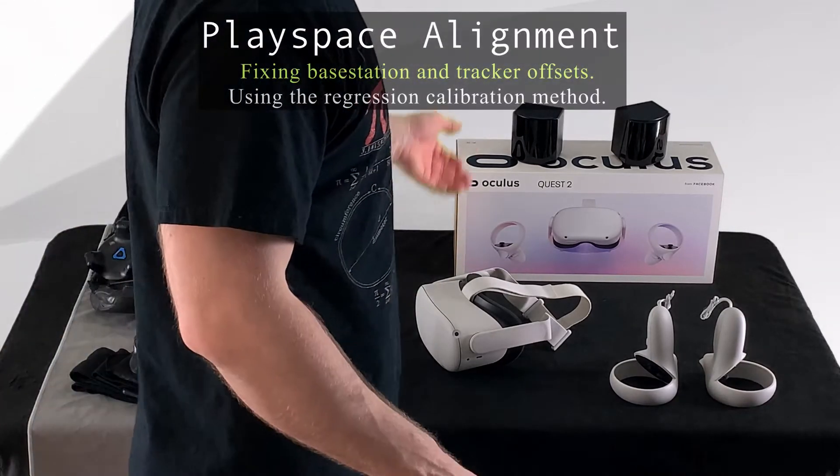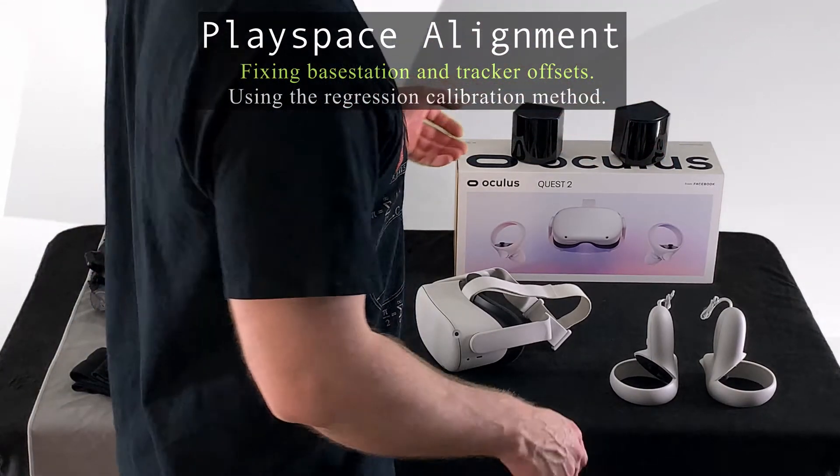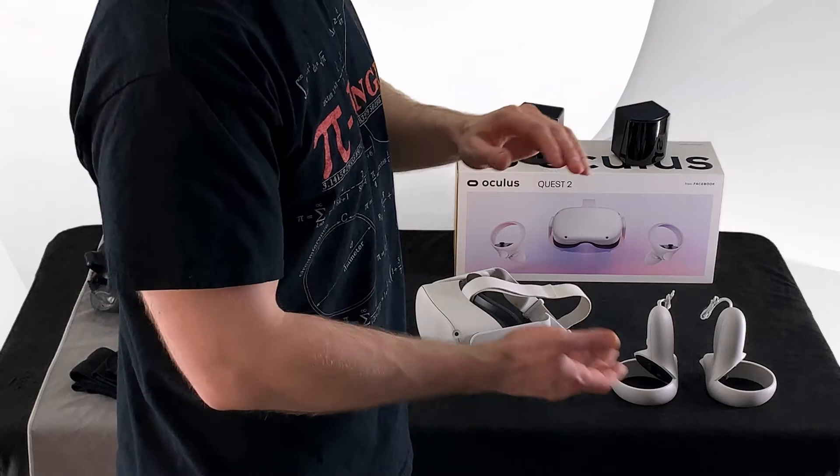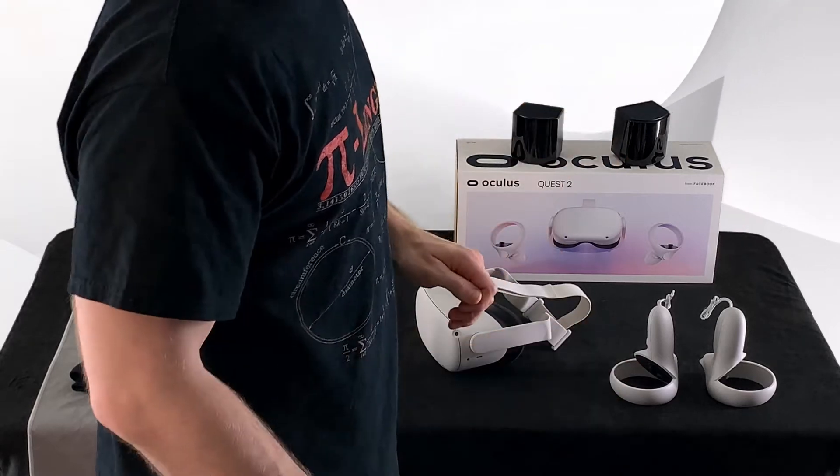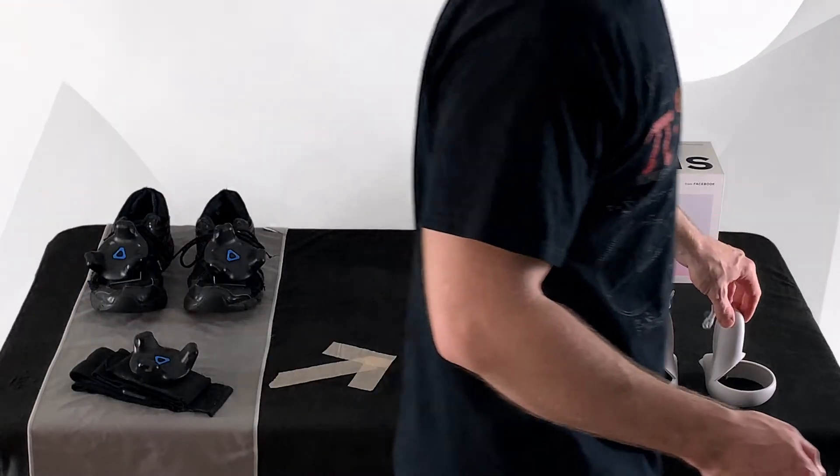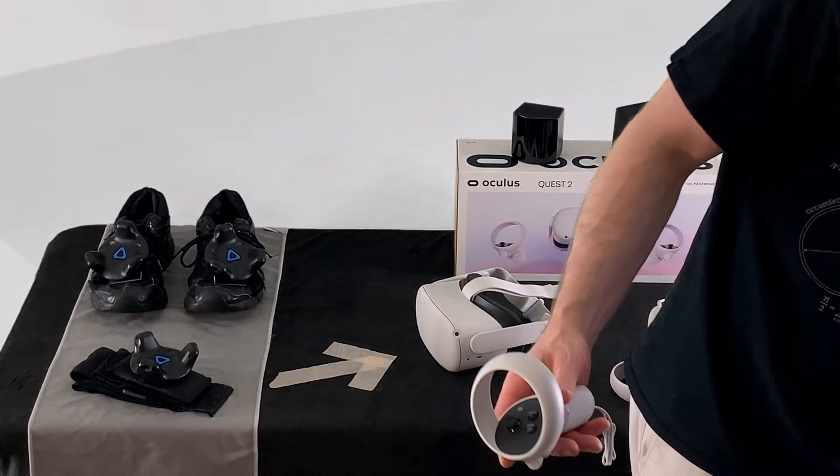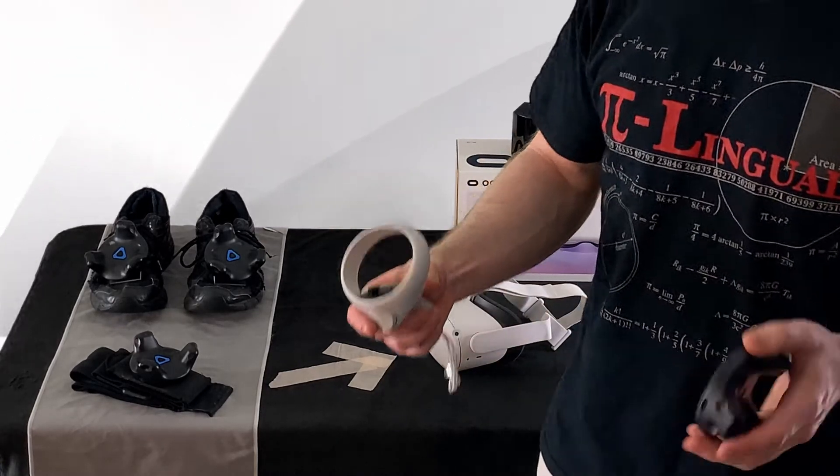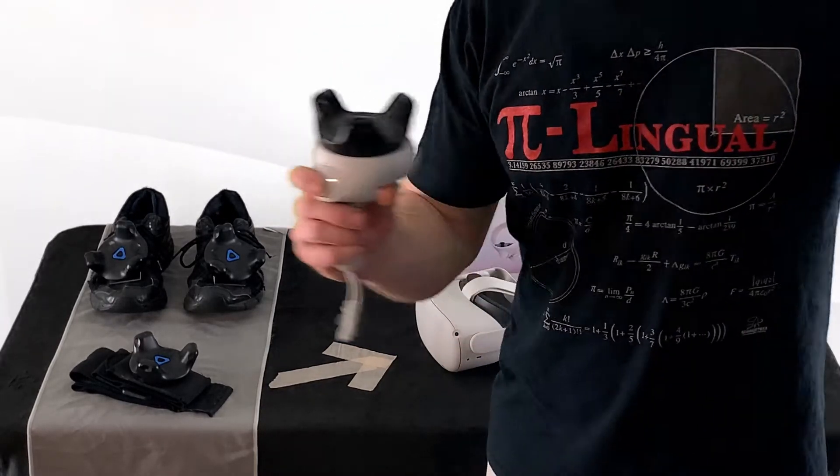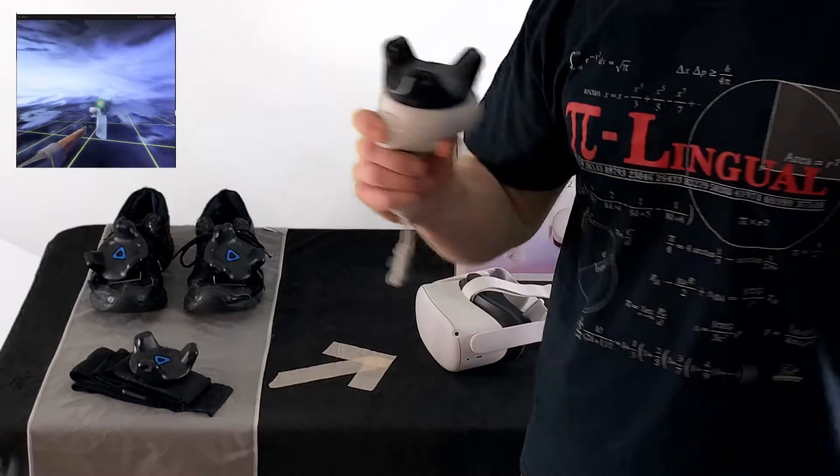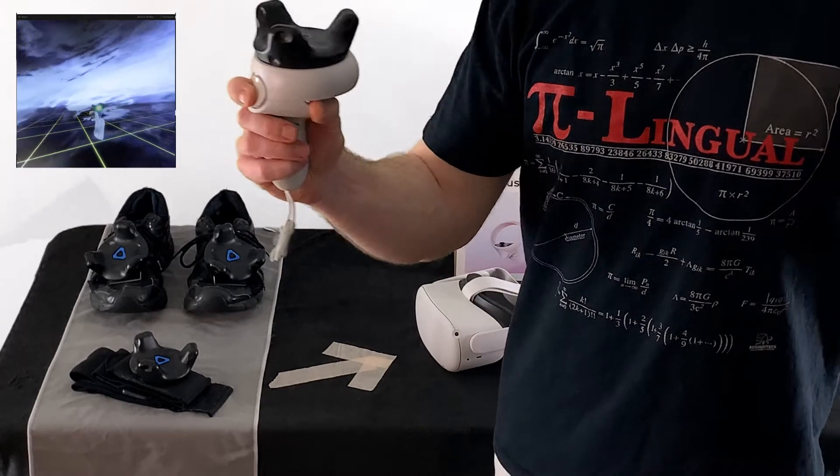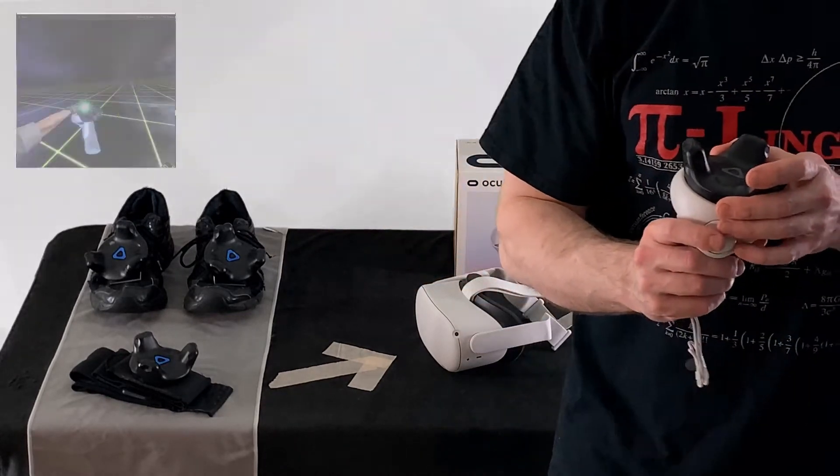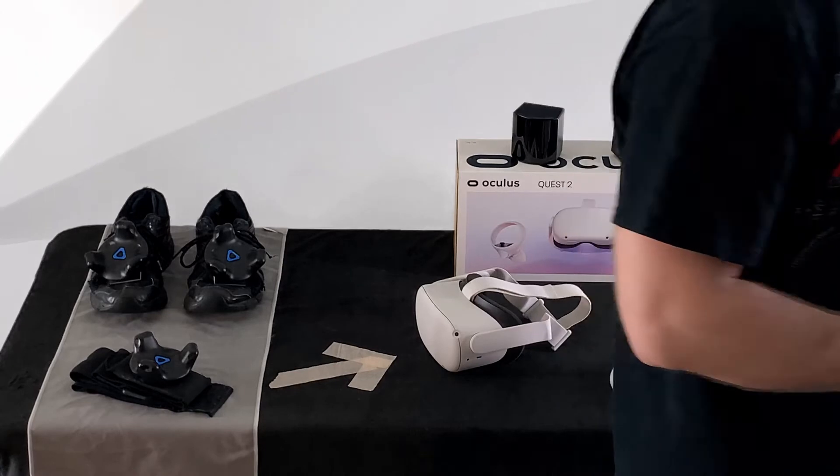When setting up a Quest 2 with SteamVR Lighthouse, the two play spaces typically will not align. In order to align the two play spaces, using a Quest controller and a SteamVR tracker, placing them together and moving them as one, this can be used as a method for aligning the two play spaces in APS.